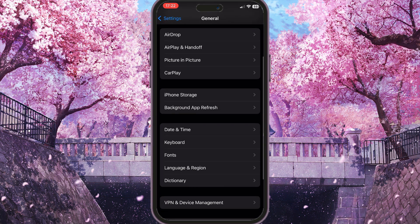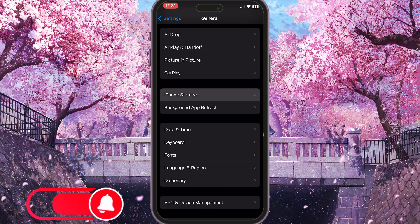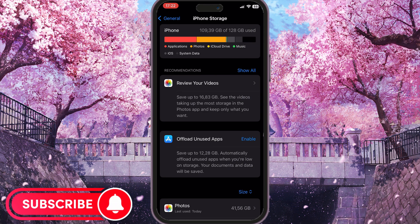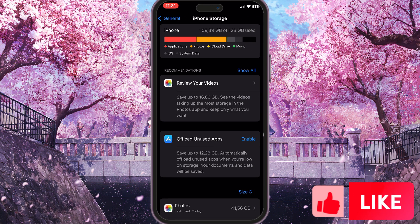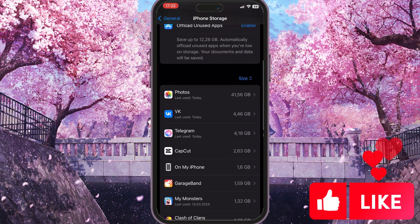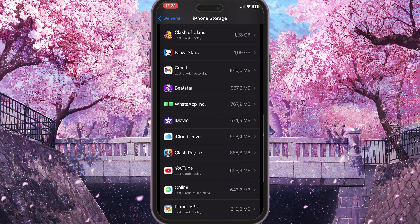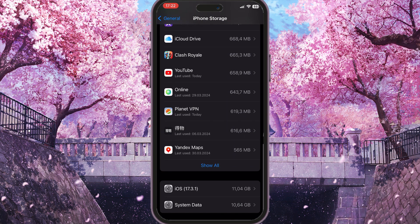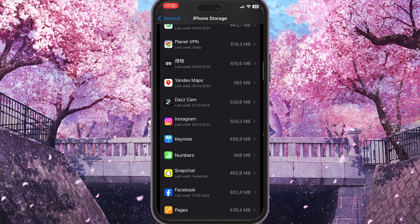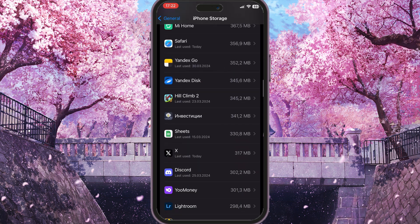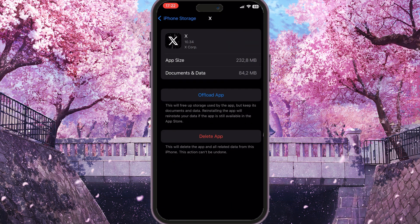Then you need to find iPhone Storage right in the middle of the screen. In this iPhone Storage setting you will see every application stored on your iPhone. You need to scroll down this list of applications and find the X application — just scroll down and click on it.